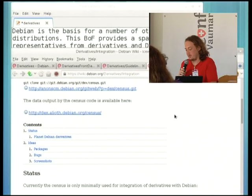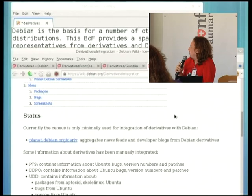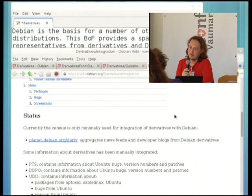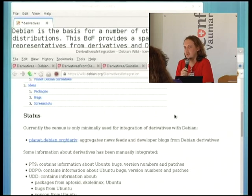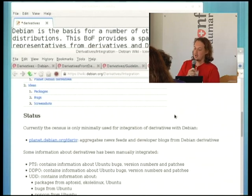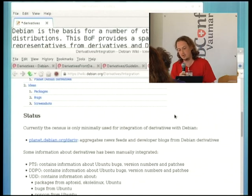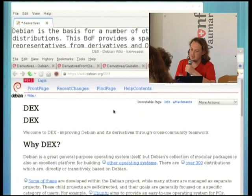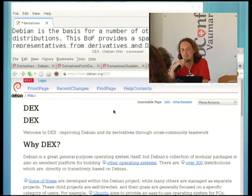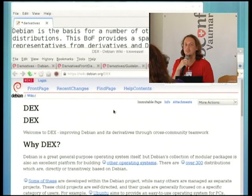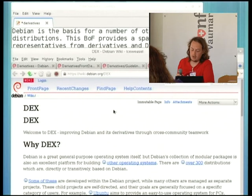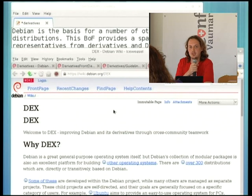From the census, we have Planet Debian Derivatives, which aggregates blogs from all the different derivatives. I'm also working on generating patches from all the derivatives against Debian packages and presenting that information on the package tracking system — the patch generation is done, I just need to work on the display. Our other initiative is Dex, which aims to get groups of developers from Debian and derivatives to push particular sets of patches back to Debian. It's not particularly active at the moment — we need to identify areas to work on.